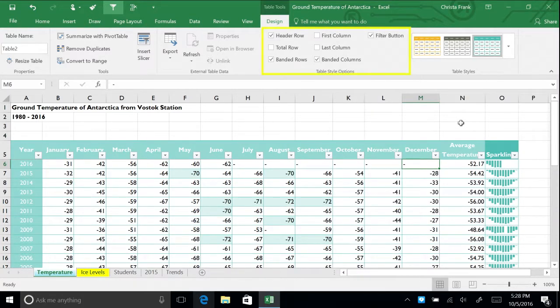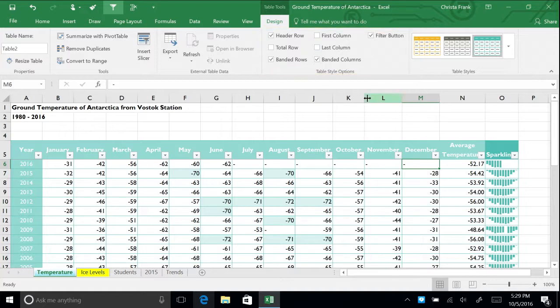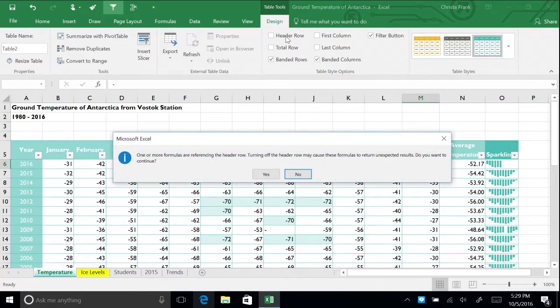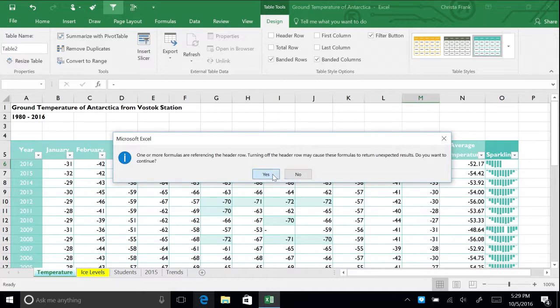You can customize the design features of your table further through the table style options section of the design tab. Uncheck the header row box. Excel asks if we want to continue since it could potentially change your formulas. Click yes.